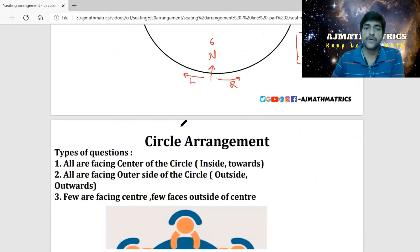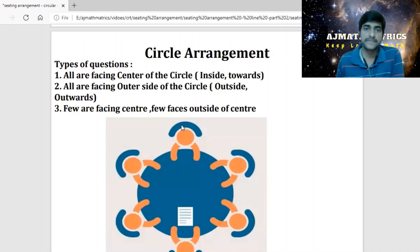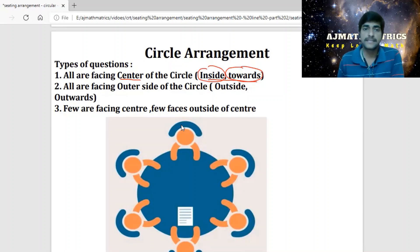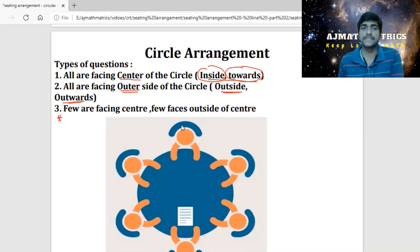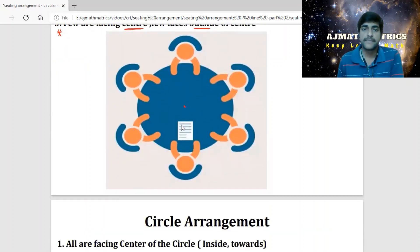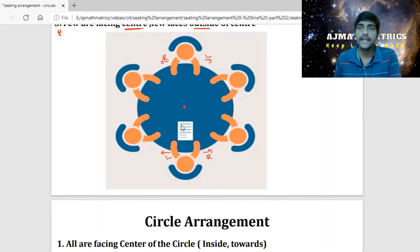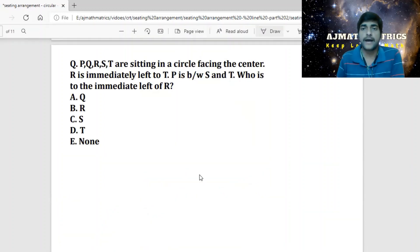There are three types of circle arrangement questions. The first and default type is all facing the center — if the question says nothing, assume this. The second type is all facing outside, also called outwards or outer side. The third type is a complex combination where some face the center and some face outside. These are the three kinds of questions we deal with.